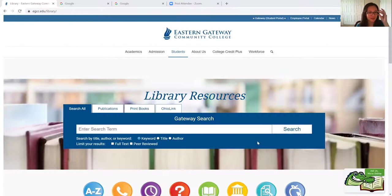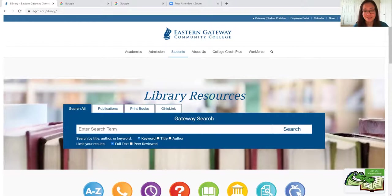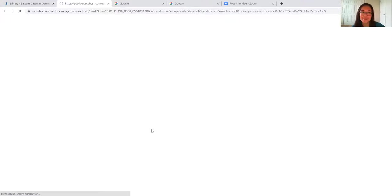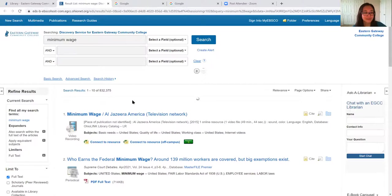We're now on the library homepage. If we click here, we can go to full text, which we definitely want to do because we want to be able to read and access all of the resources that come up in our results list. So I'm going to do a search for minimum wage — I'm starting broad just to see what's out there. You can see we got a ton of results, but we did get something called a research starter that came up.